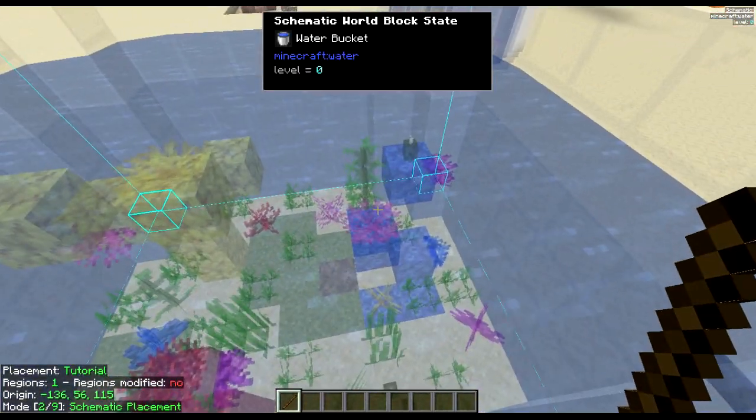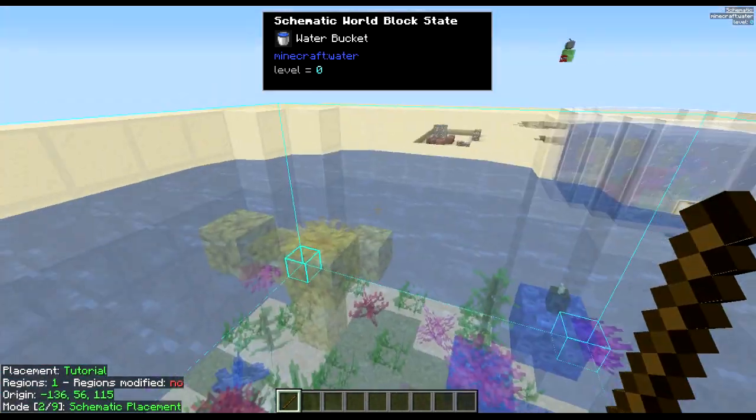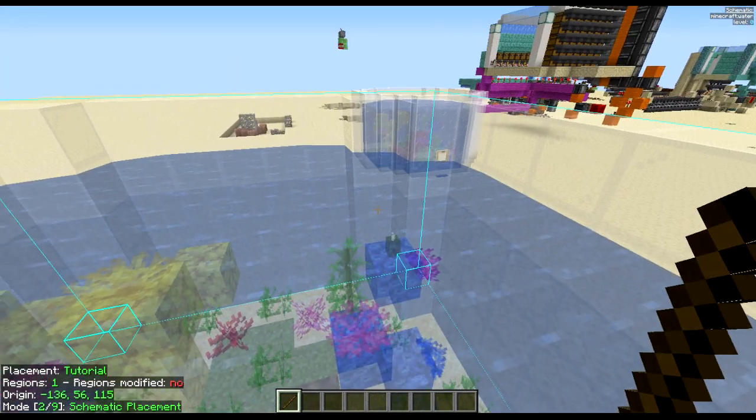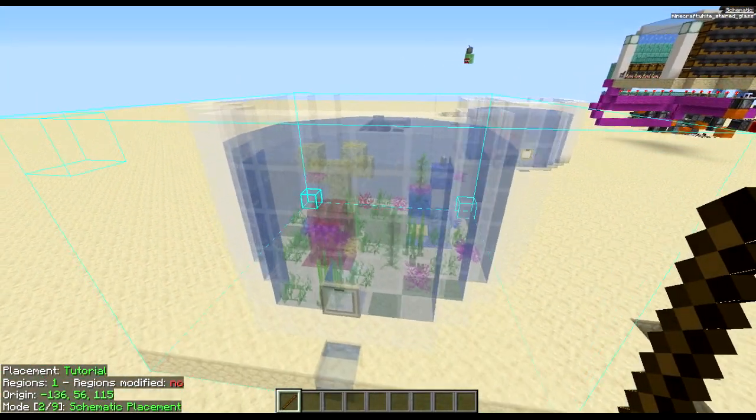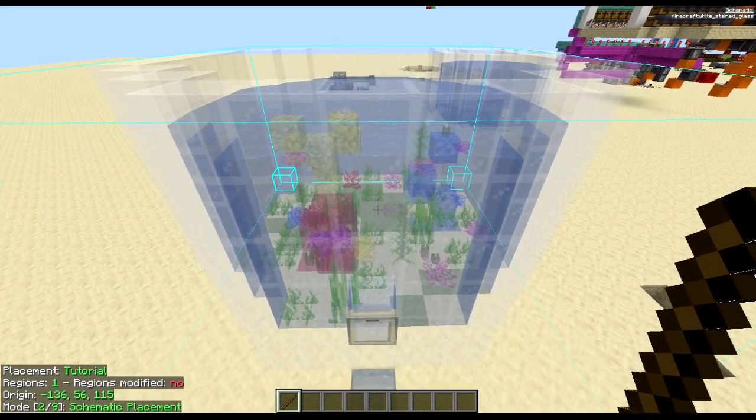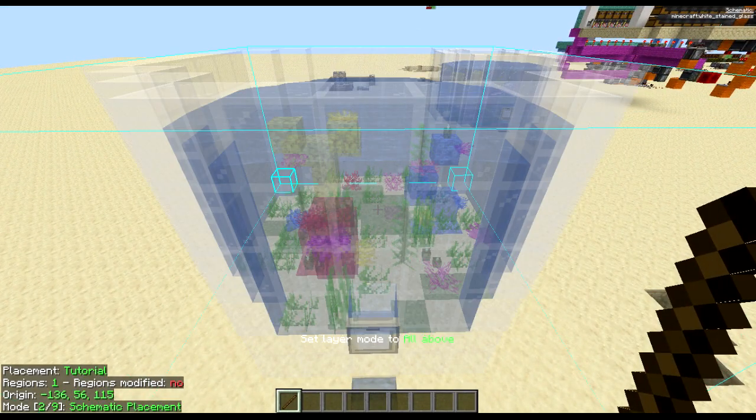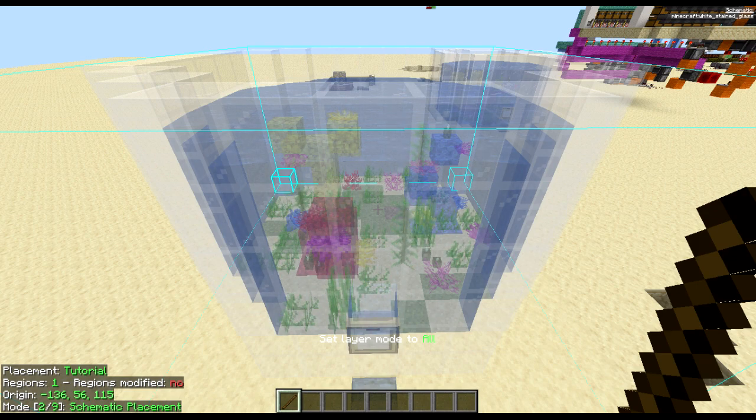Another thing you can do is press I for info overlay and as you can see it shows you all the blocks. Can't really show many because there's water there everywhere.